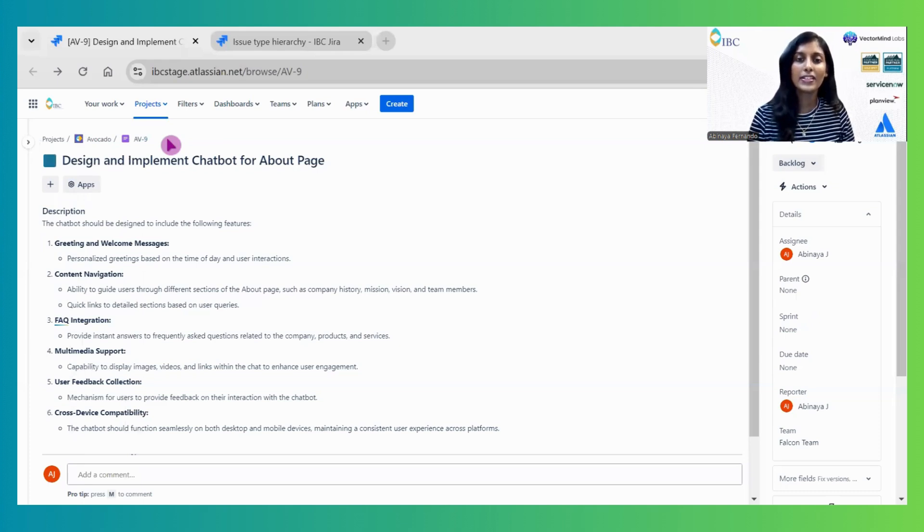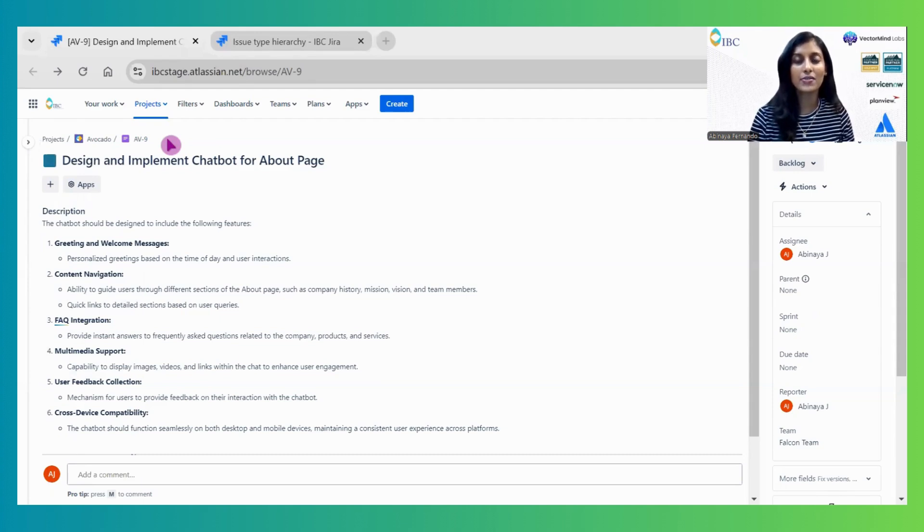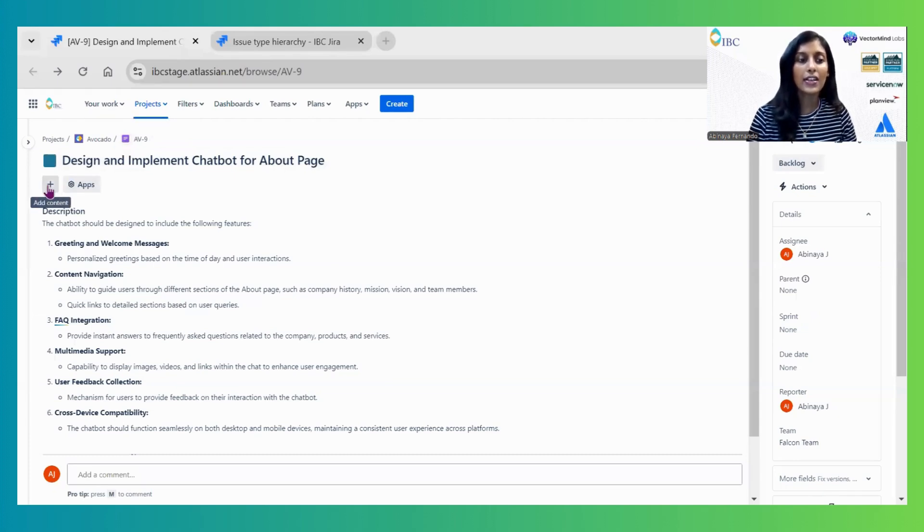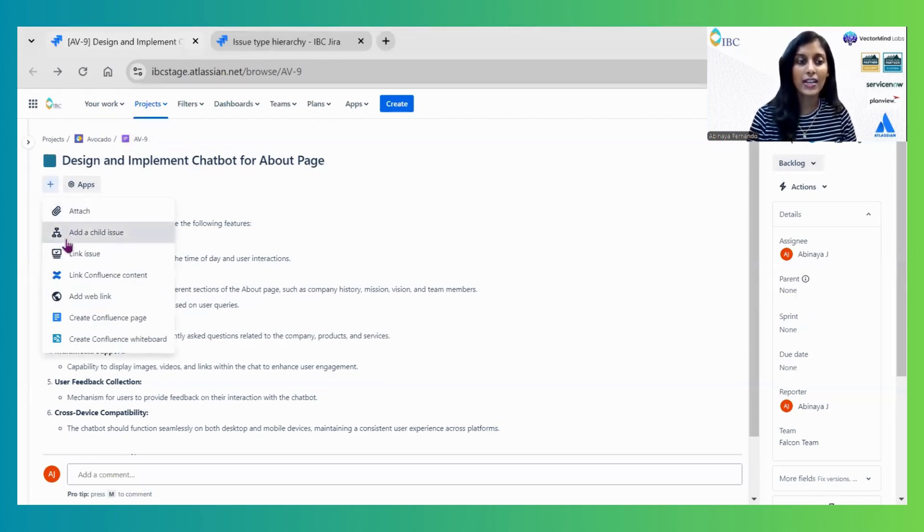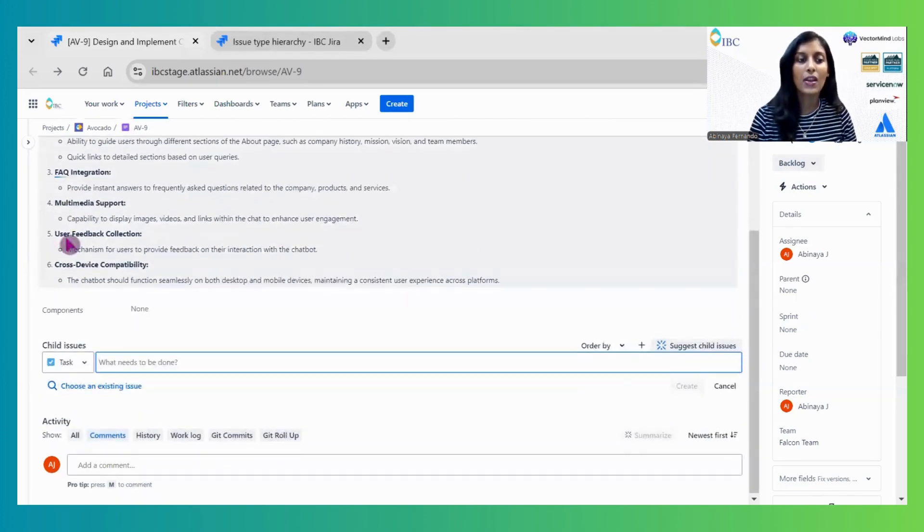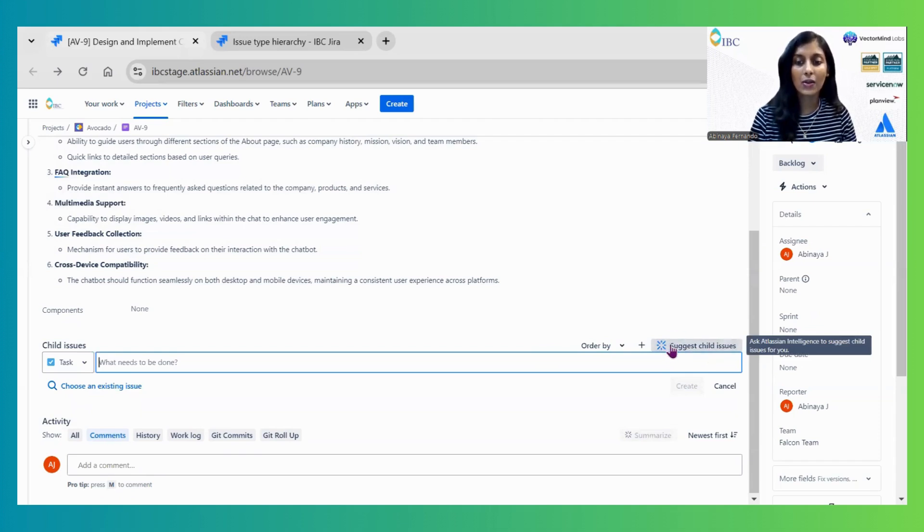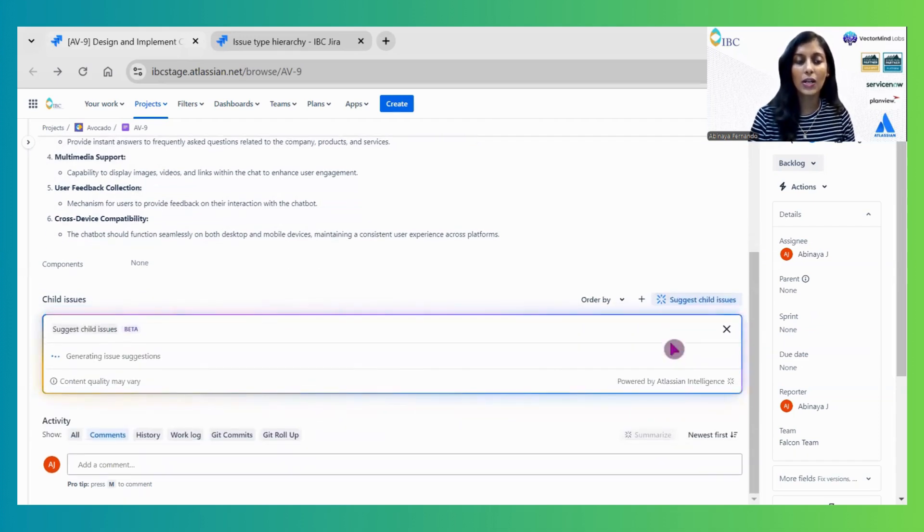Work Breakdown in Jira allows you to automatically break down parent-level issues into child-level issues. For this example, I'm using an Epic. I'm clicking on this plus button to add a child issue. Once I select Add Child Issues, it asks if I want to suggest child issues. Once I select this option, it automatically generates child issues.